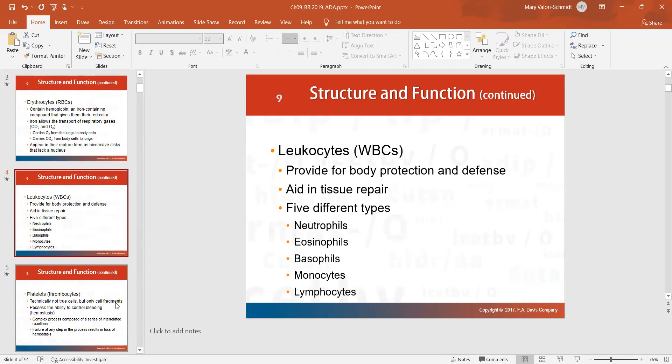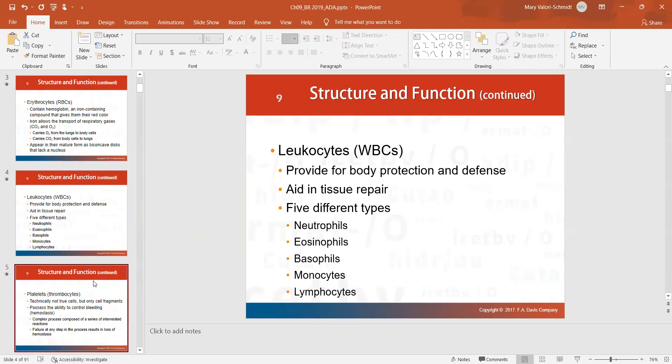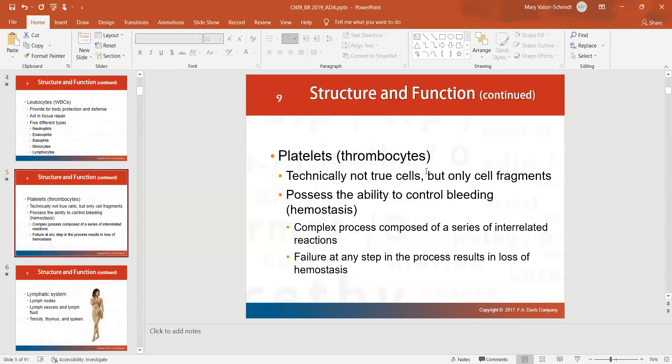Leukocytes are your white blood cells, and there are five different types: neutrophils, eosinophils, basophils, monocytes, and lymphocytes. They all relate to your immune system and protect you from disease. Platelets, or thrombocytes, are not really cells per se but more like fragments, and they help with the clotting process. The clotting process involves 12 clotting factors, fibrinogen and prothrombin, which stimulates thrombin — all working together so your blood clots and you don't bleed to death if you get a cut.